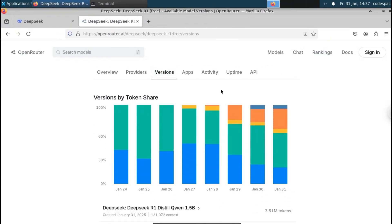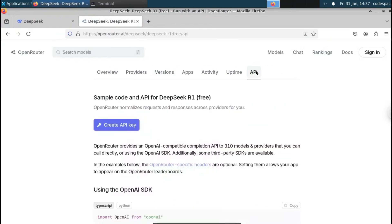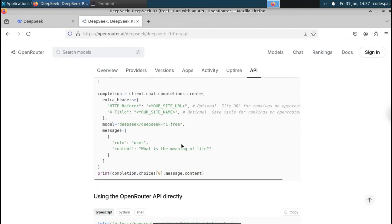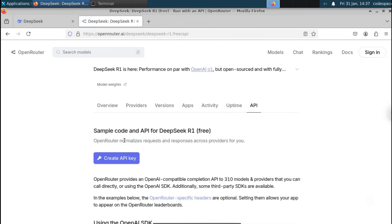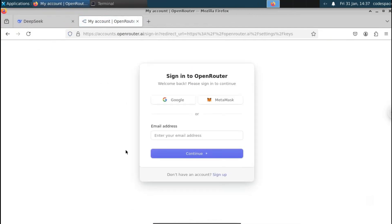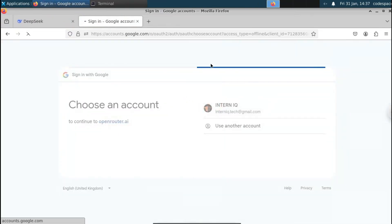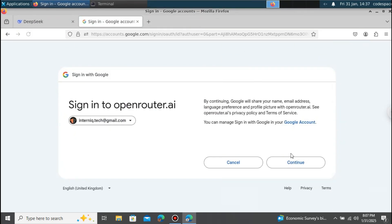To get the API, just click on the API section. We are going to create the API key. You can see they provide documentation on how to interact with Deepseek using this API key. Click on 'Create API key.' It will ask you to create an account on OpenRouter. Click on Google to continue with your Google account.